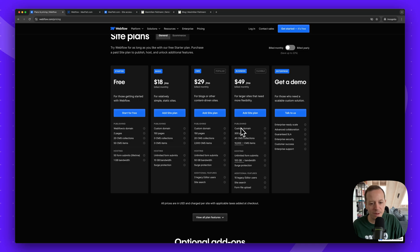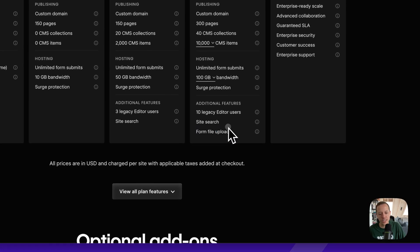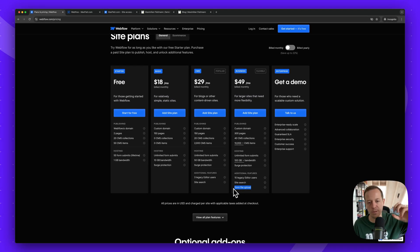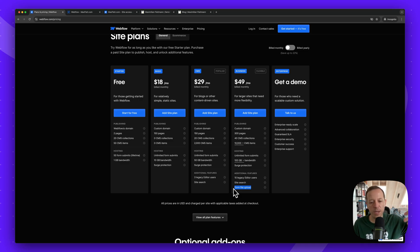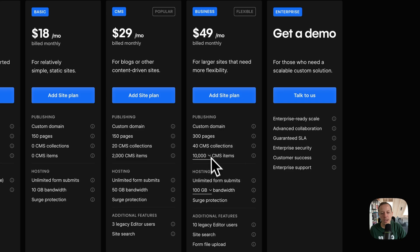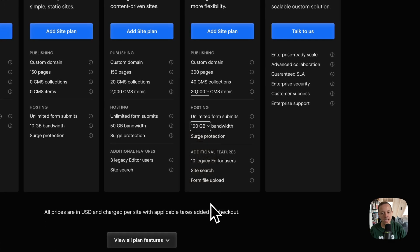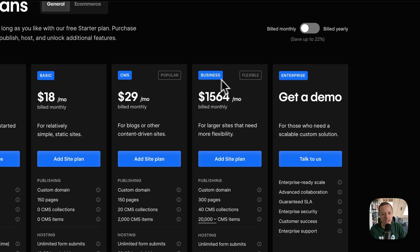Moving to the Business plan, there are two big differences. First, form file upload: if you want visitors to upload documents through your form — not just text fields — you need the Business plan. Second, you get more pages, more CMS collections, and more CMS items. You can also customize the number of CMS items and your bandwidth, with the price adjusting accordingly.